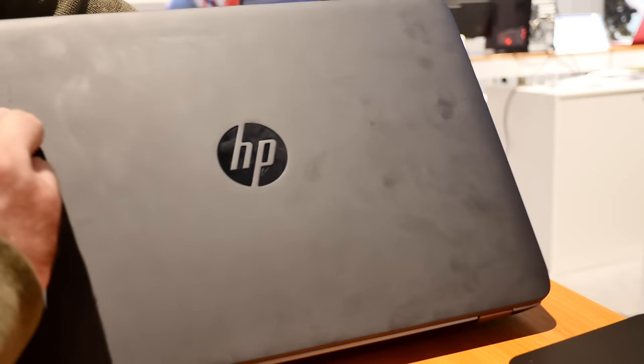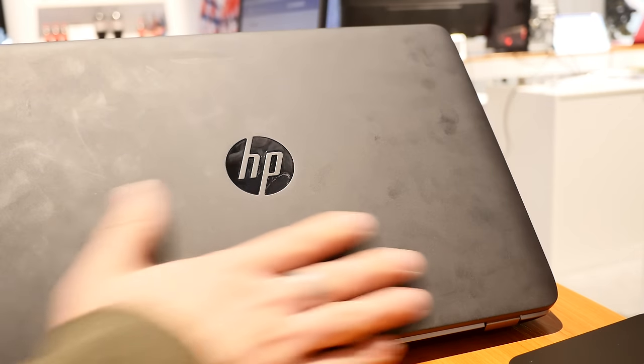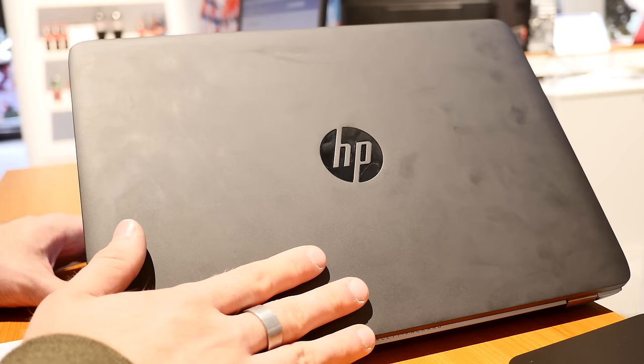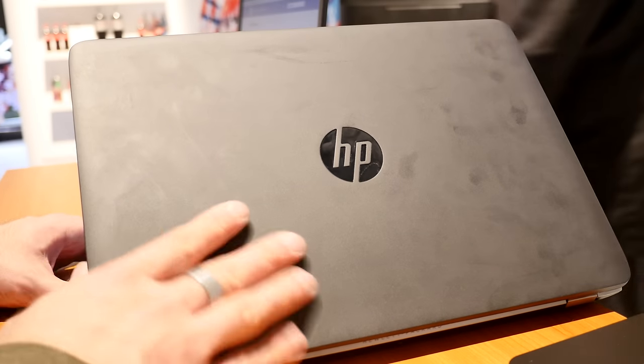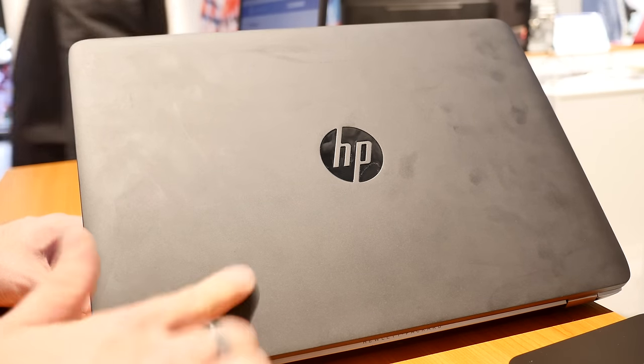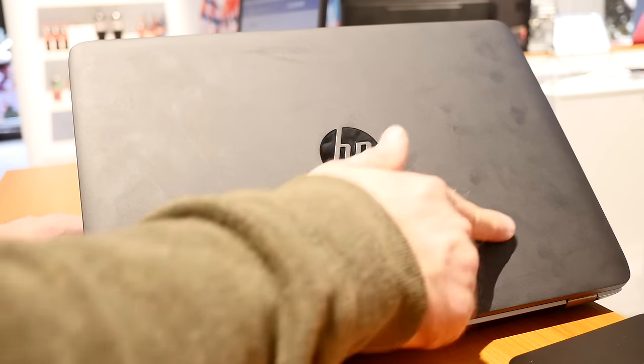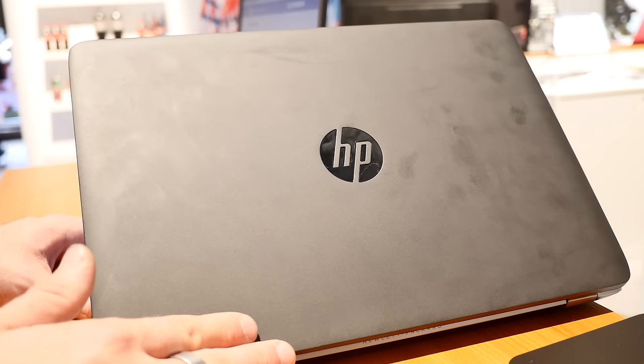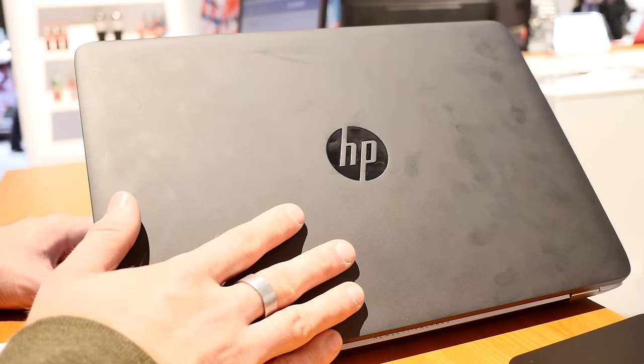On the outside you will find this matte black design which looks quite beautiful. Fingerprints are not really visible as you can see here and you can get them easily off the back cover of the device.